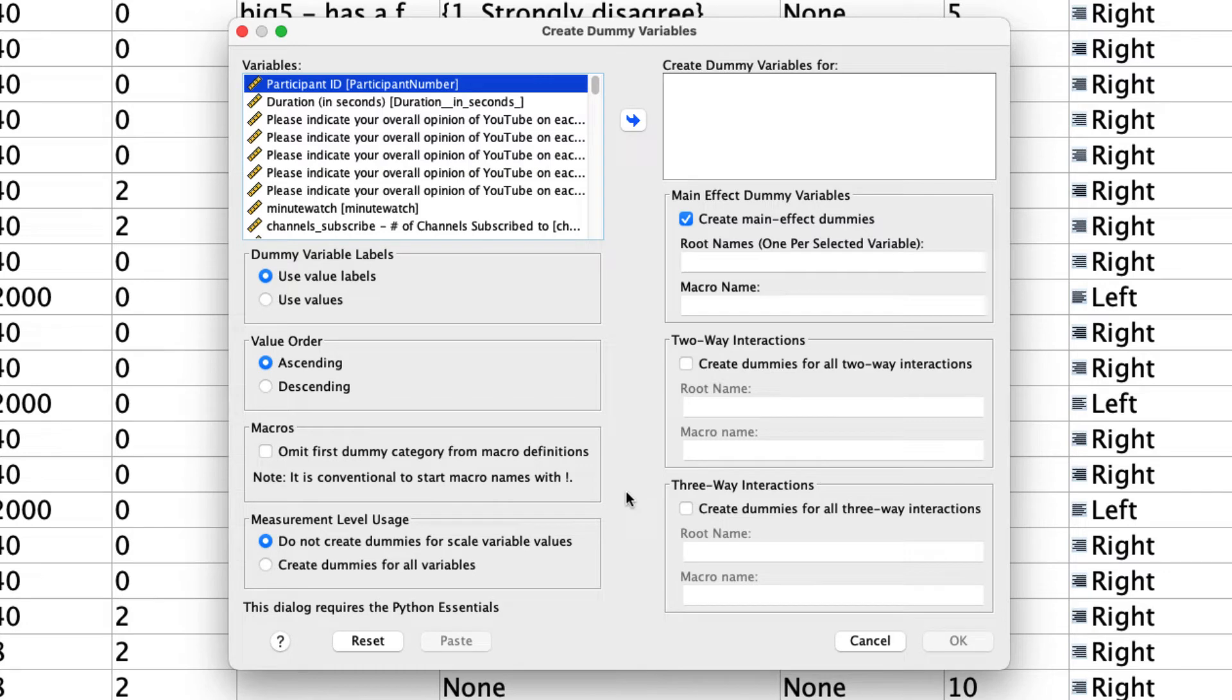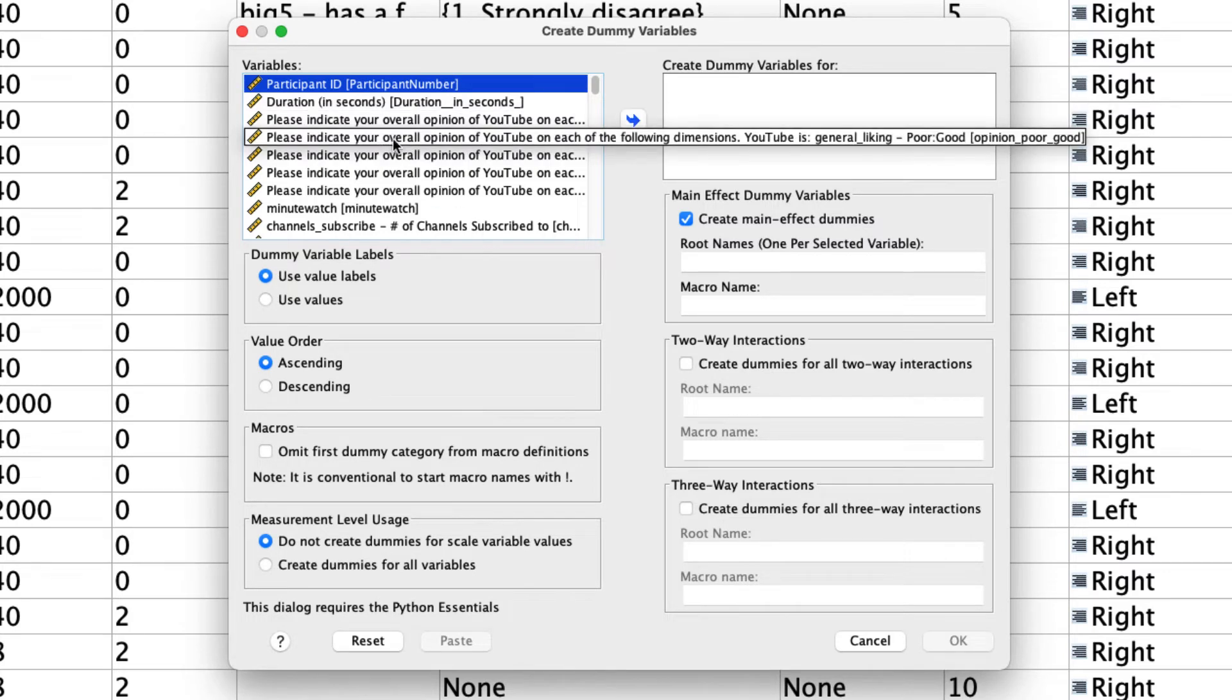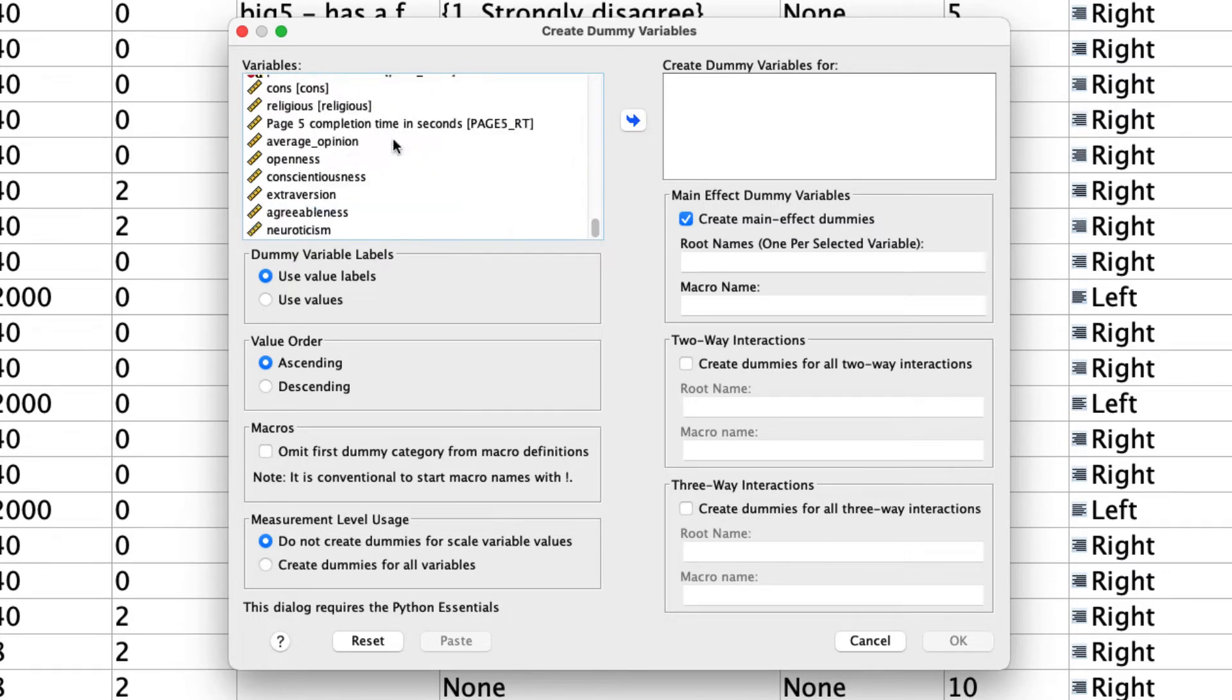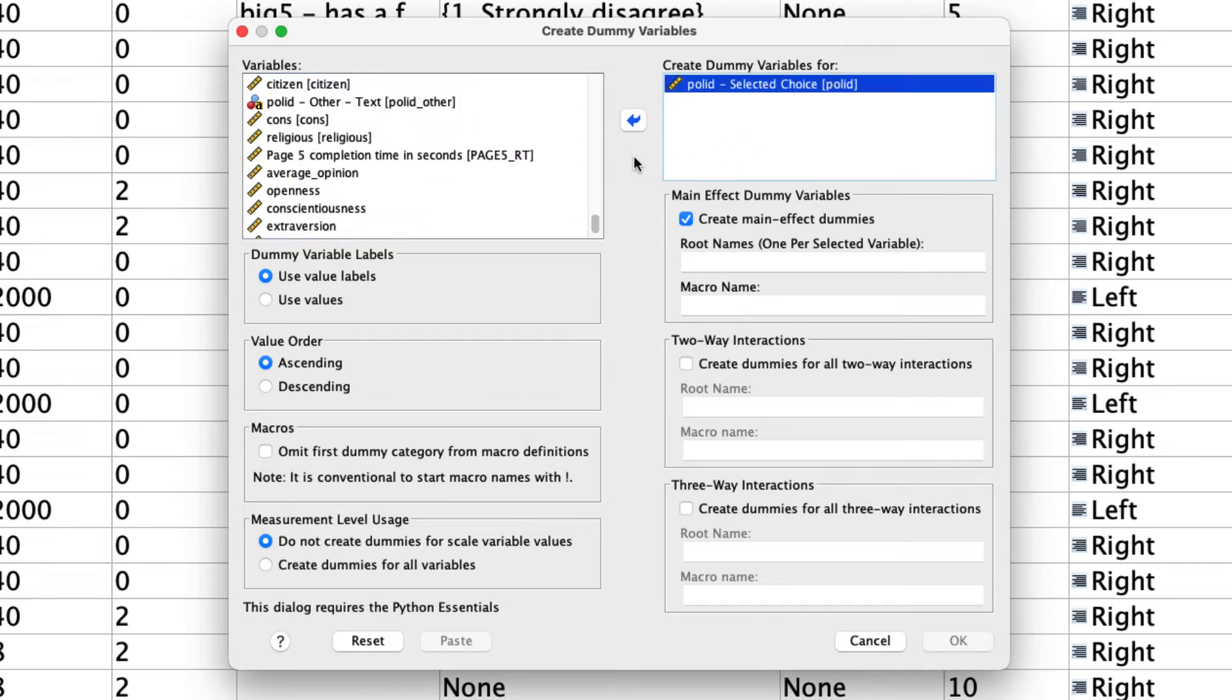To create the dummy variables, the first thing we do is find our variable in this list. That's going to be all the way to the bottom for me under political ID, which is right here. We drag that over to create dummy variables for, and we do have to change a few of the options.